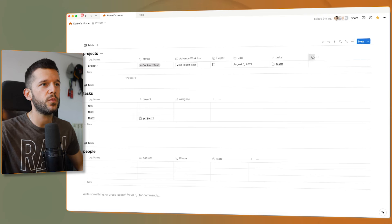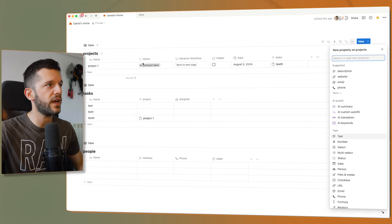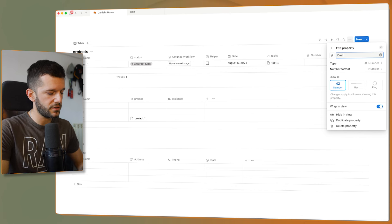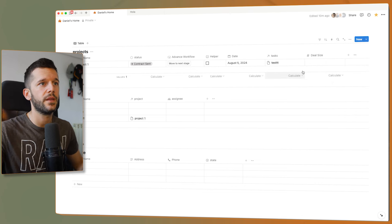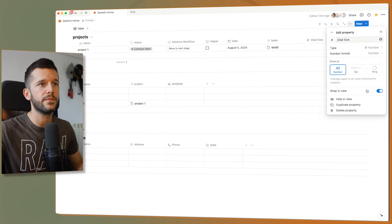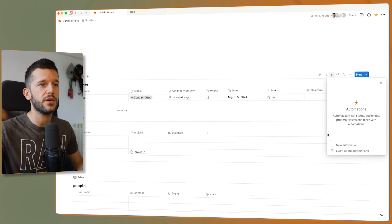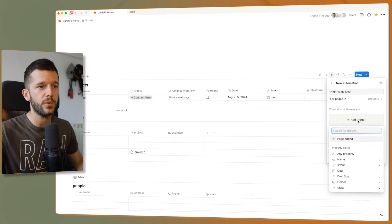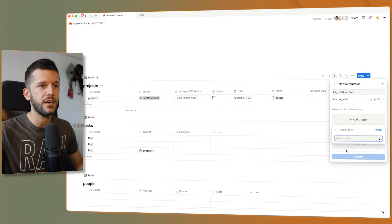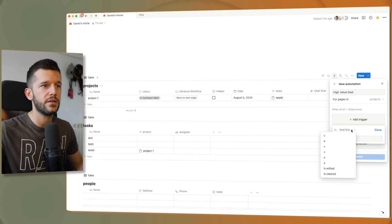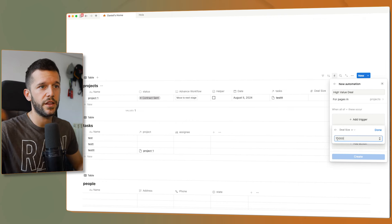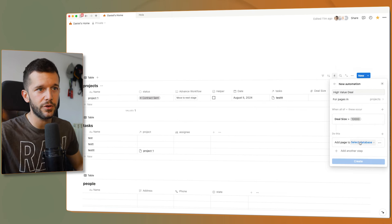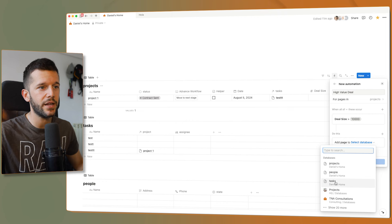One very cool use case we can have right now is: let's say we have a project and a number property that is the deal size in USD. So now we could trigger an automation that whenever we have a high value deal — defined as deal size greater than $10,000 — then we can, for example, create a task for the general manager.